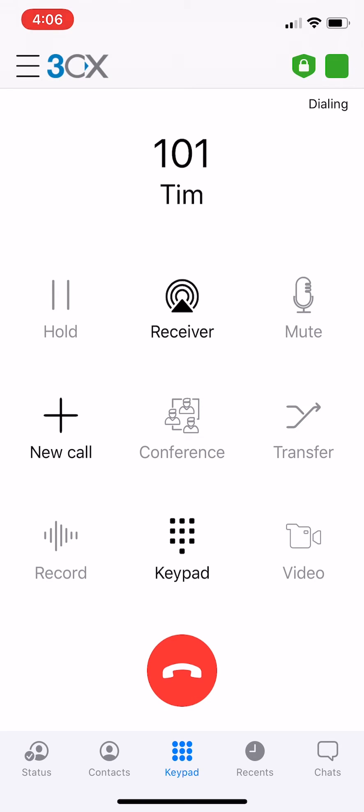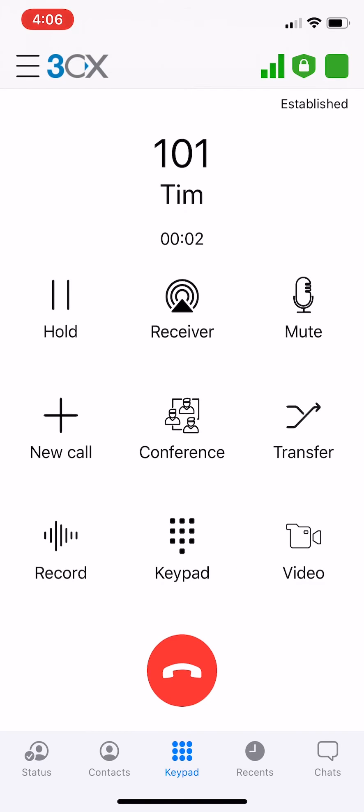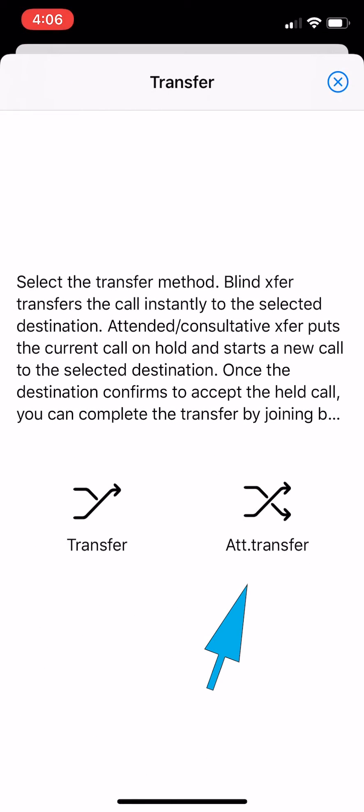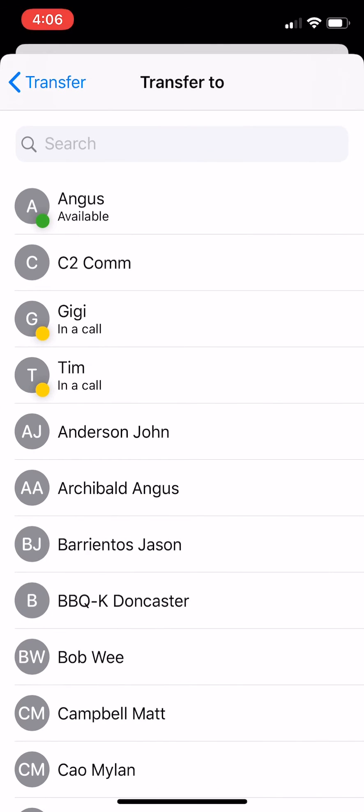Once again when the call is established, click transfer. Then click on attended transfer if you would like to announce the caller to the callee.